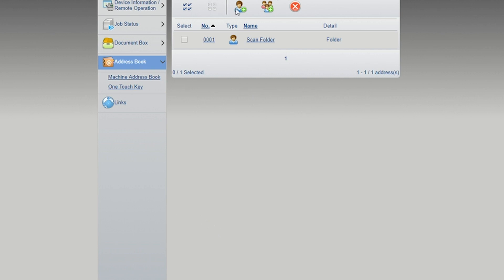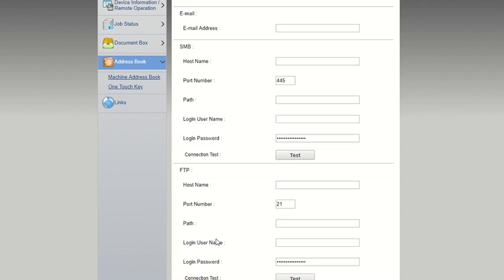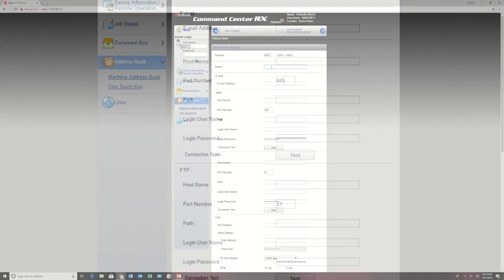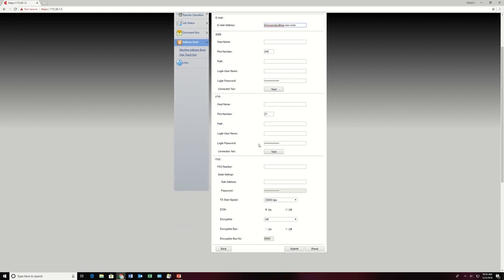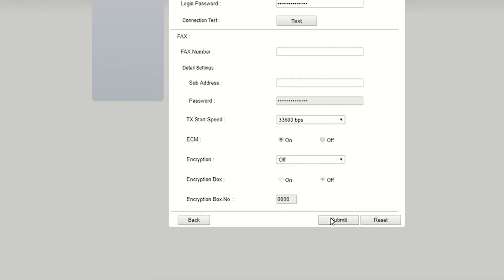On the Command Center, click on Address Book, then click on Machine Address Book. To add a contact, click on Add, key in the details, scroll toward the bottom, and click on Submit.